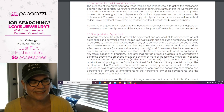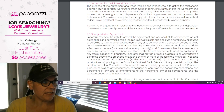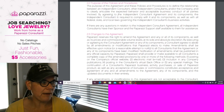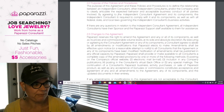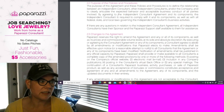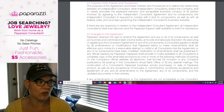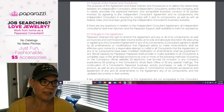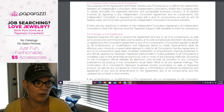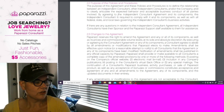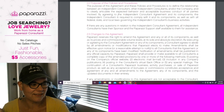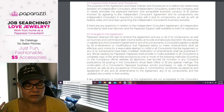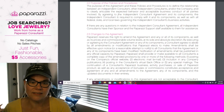So here's the purpose of the policies and procedures. The purpose of this agreement and the policy and procedures is to define the relationship between an independent consultant and other independent consultants and the company. Clearly to articulate the expected behavior and acceptable business conduct of all parties involved. By agreeing to the independent consultant agreement and its components, the independent consultant is required to comply with all of its components as well as within federal, state, and local laws. If there are any questions in relation to the independent consultant agreement, all independent consultants have their sponsor and their Paparazzi support staff available to them for assistance. Changes to the agreement: Paparazzi reserves the right to amend the agreement of its components at any time. What?